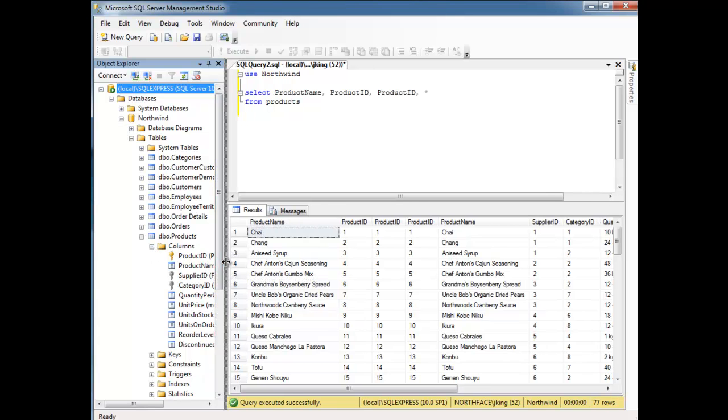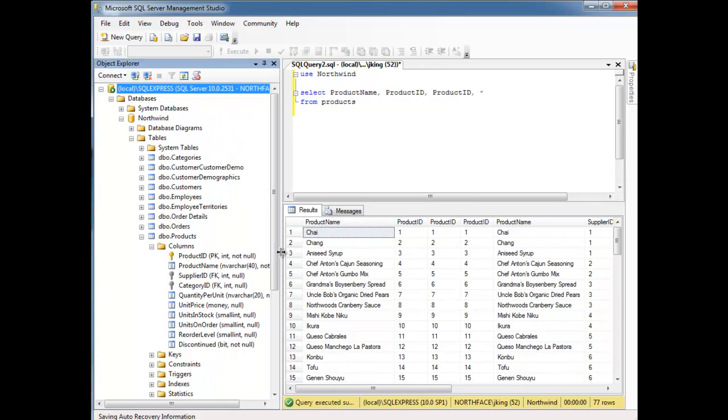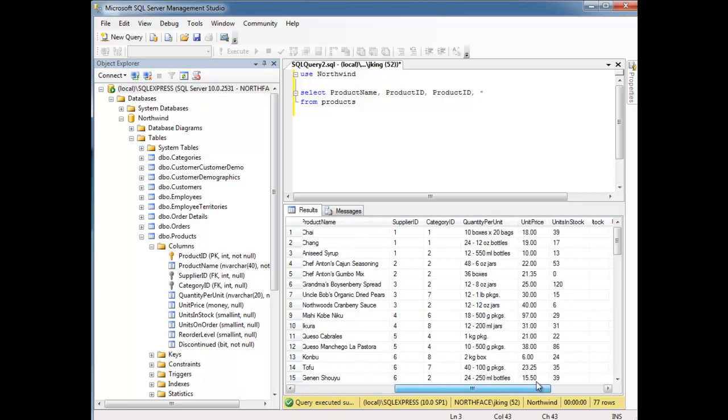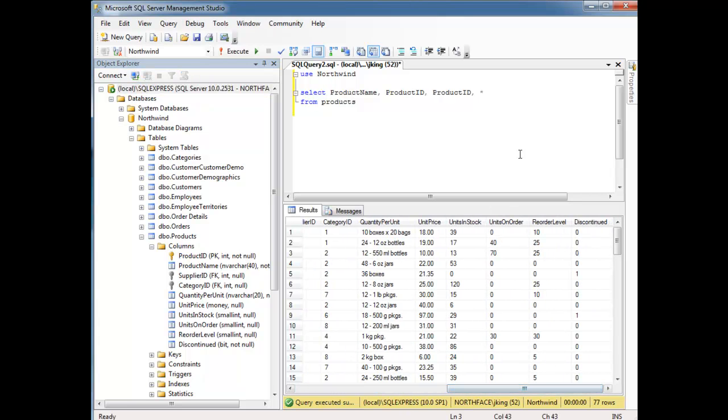Next column, product name, supplier ID, product ID, product name, supplier ID, so on and so forth. Anyway, I can be super flexible here.